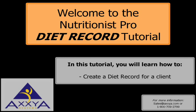Welcome to the Nutritionist Pro diet record tutorial. In this tutorial, you will learn how to create a diet record for a client.